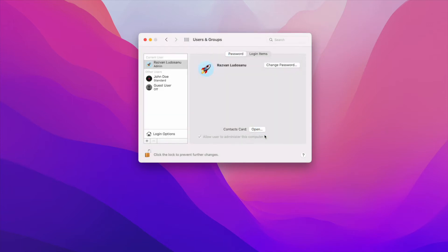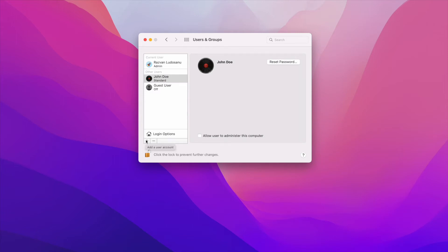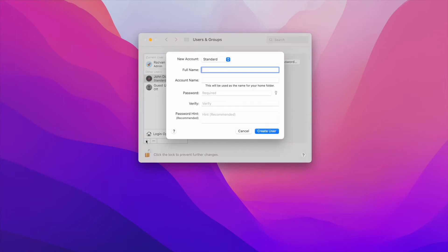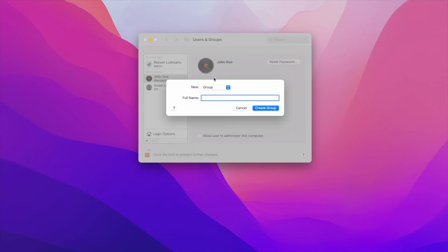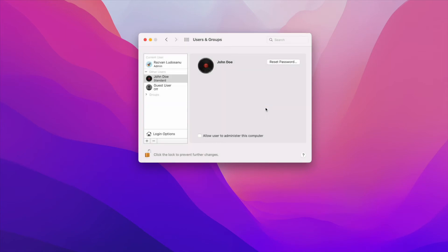Now that you have a new user account, let's create a new user group. Go back to the Users and Groups window and click on the plus sign once again. This time, select Group instead of Standard in the dropdown menu, enter the name Developers, and press on the Create Group button.